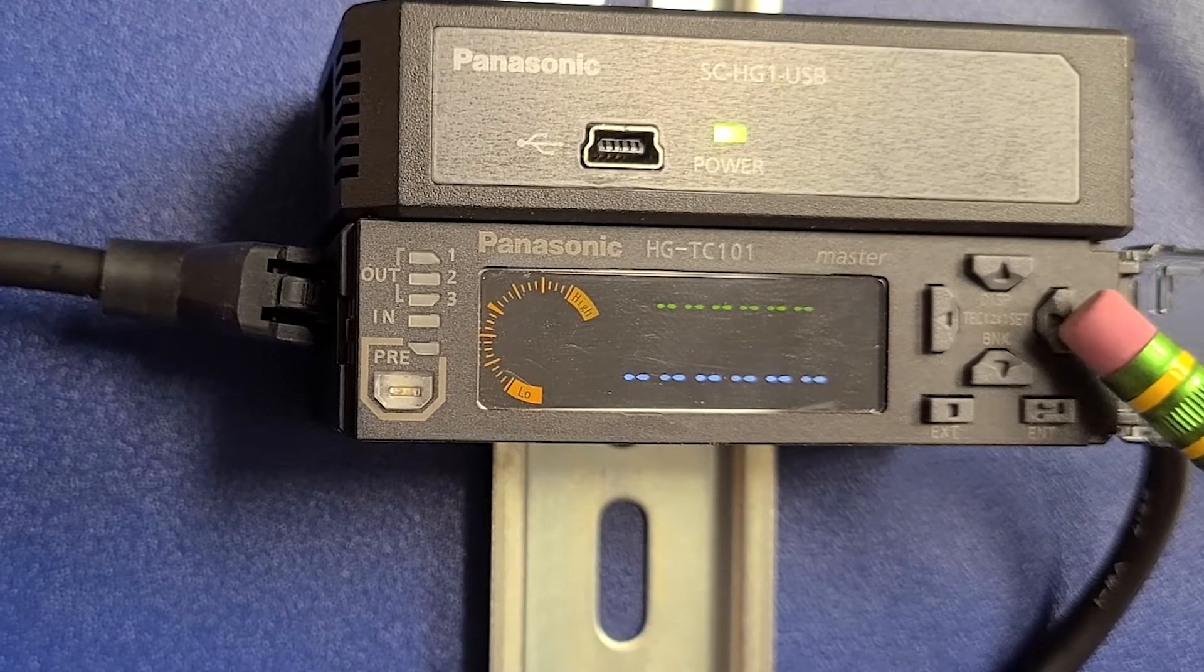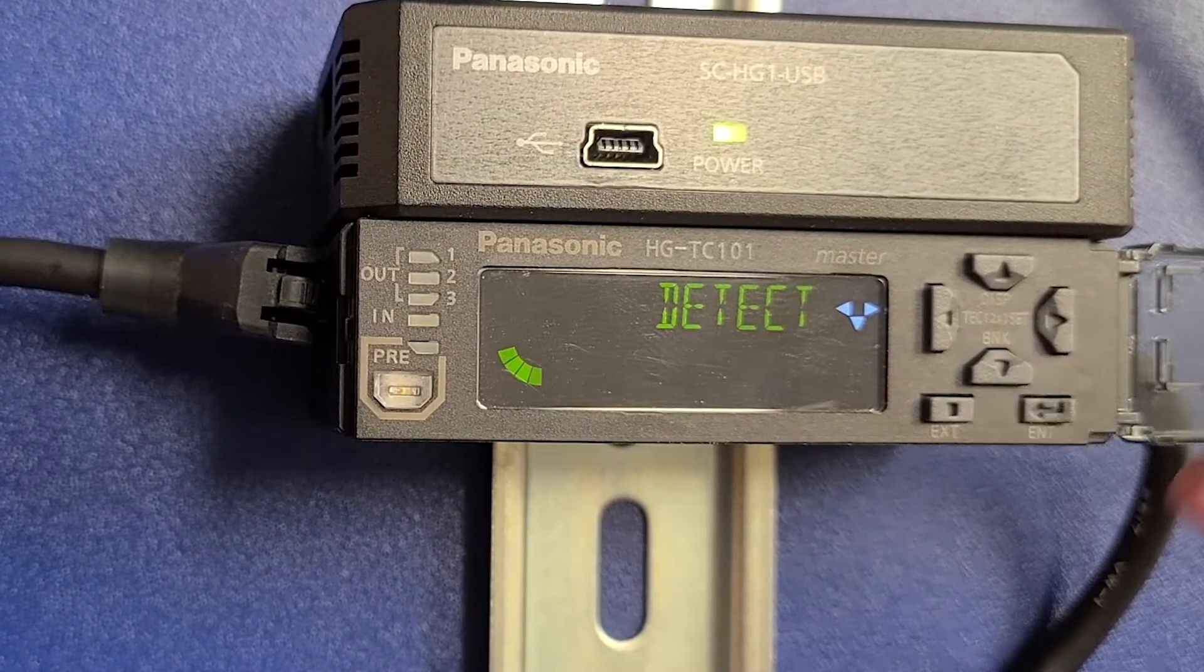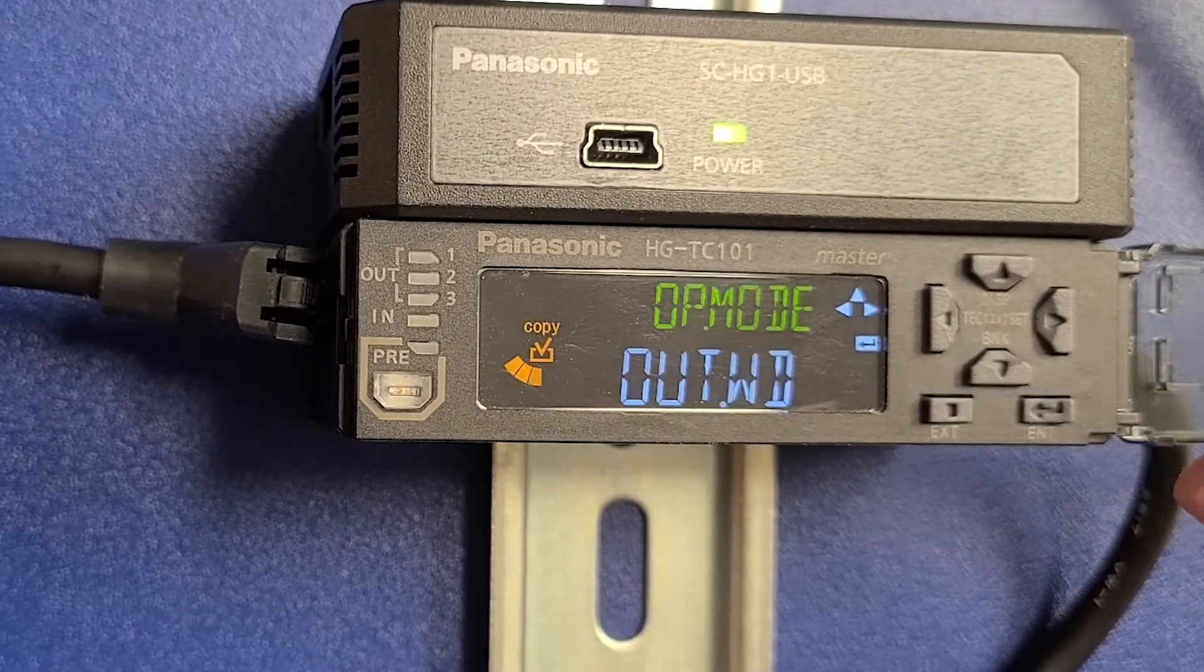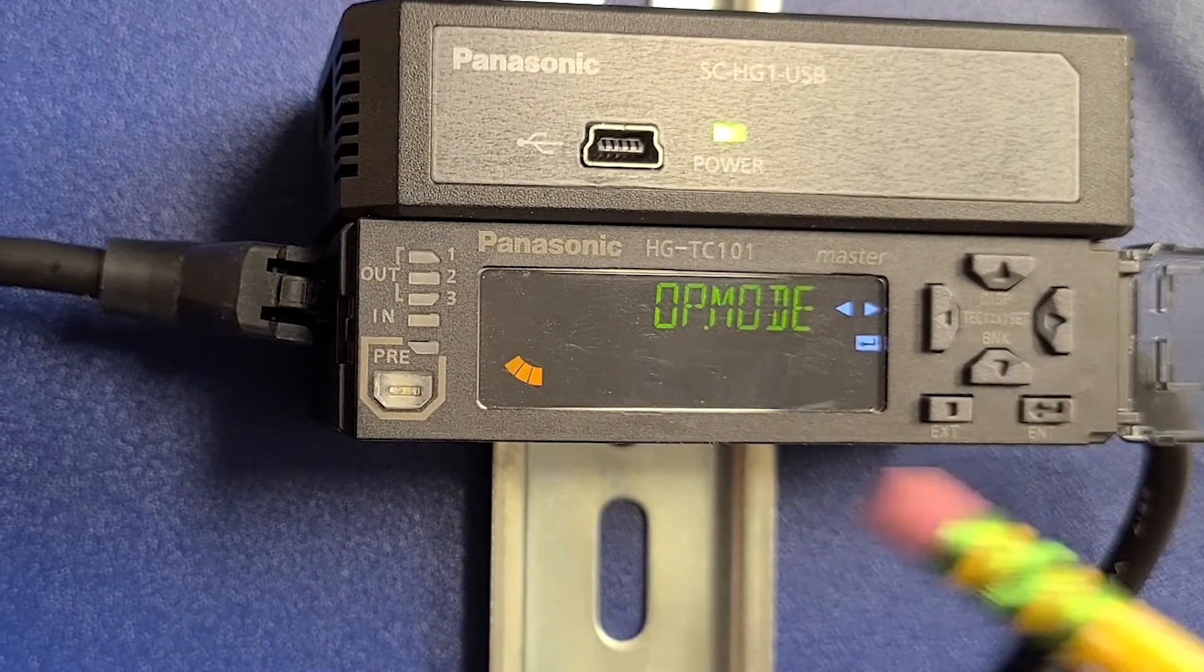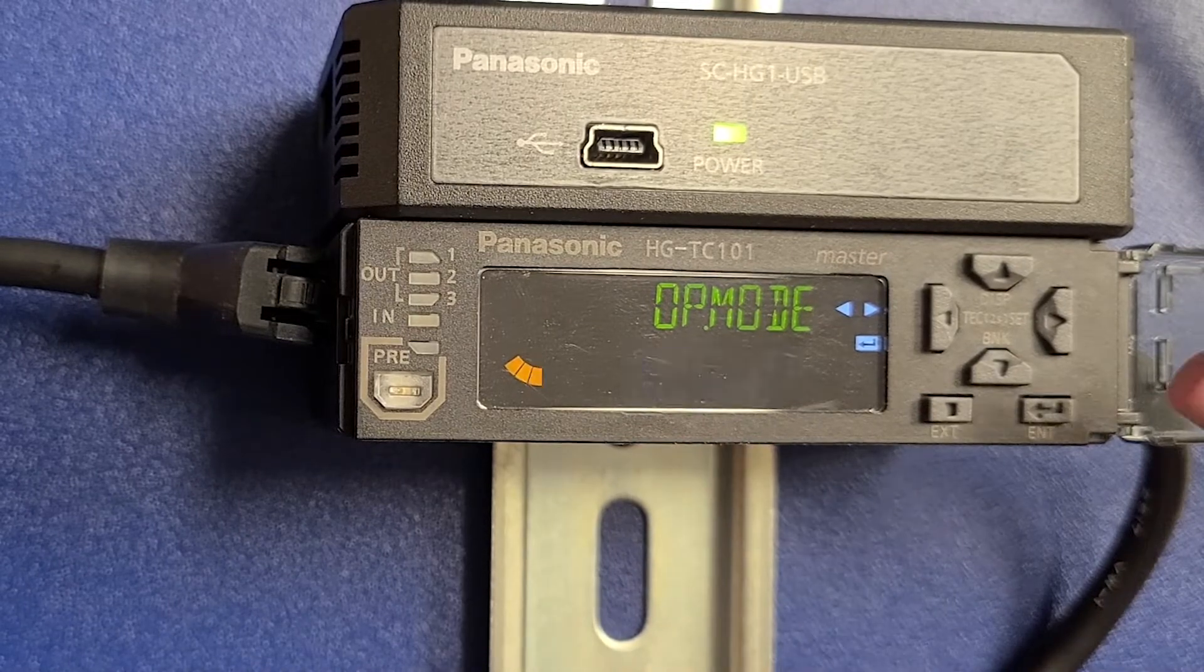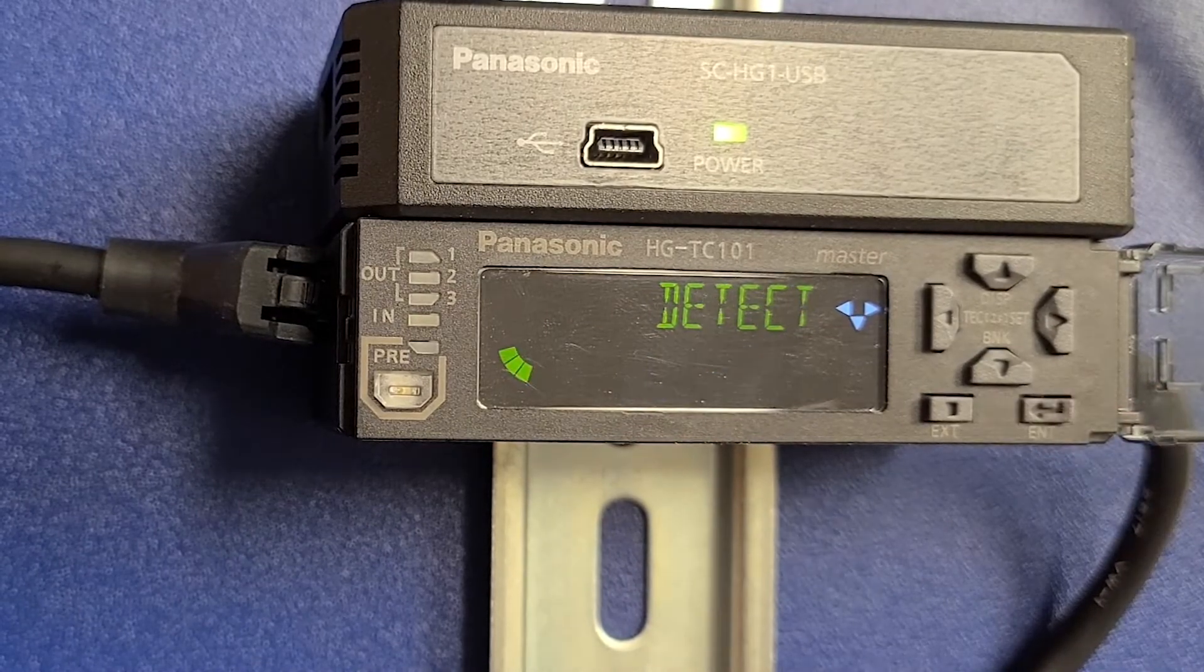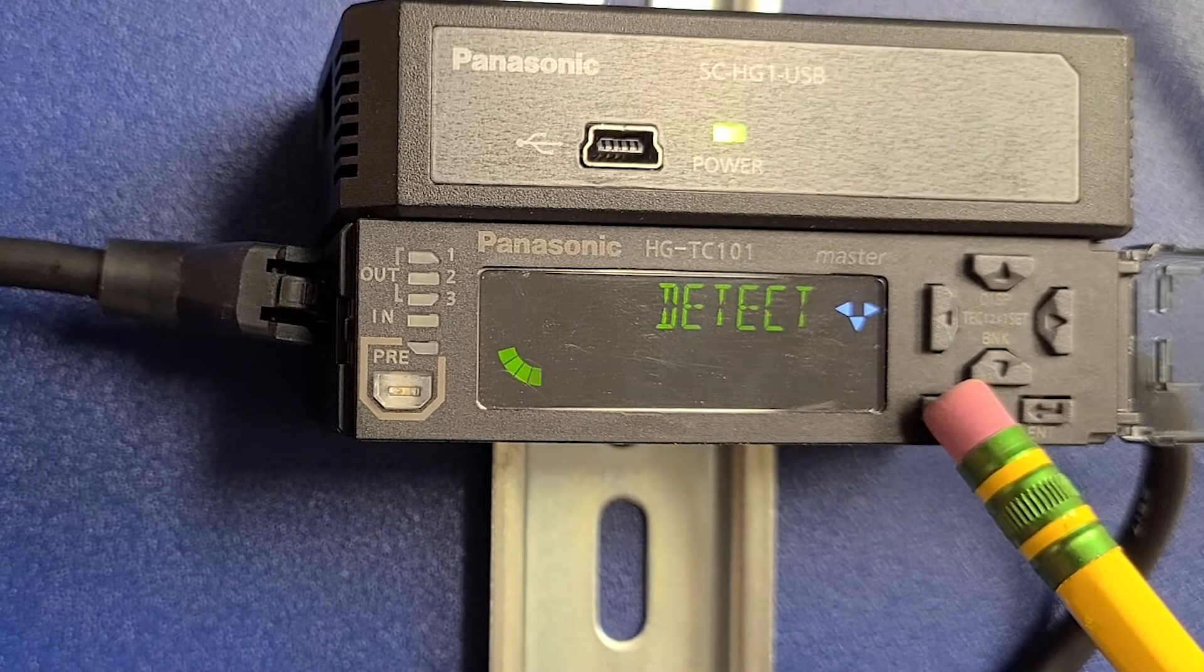On the controller, press and hold the right arrow until detect is displayed. Press the down arrow and then press the enter key. Press and release the right or left arrow until inside diameter gap is displayed. Press the enter key to select it and then press and hold the exit key to go back to the main screen.